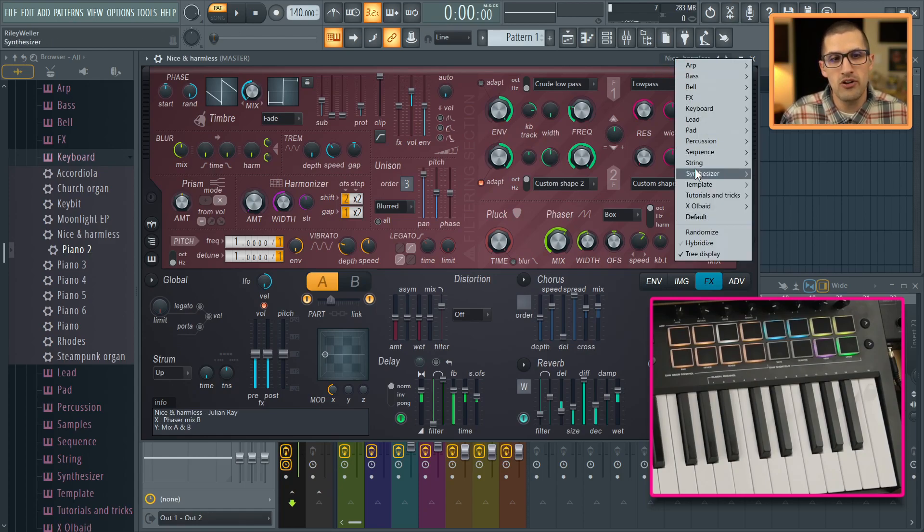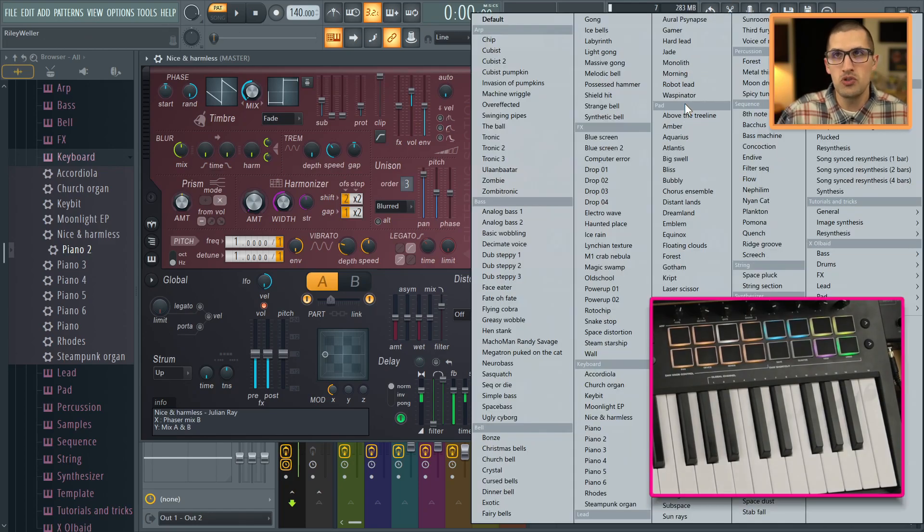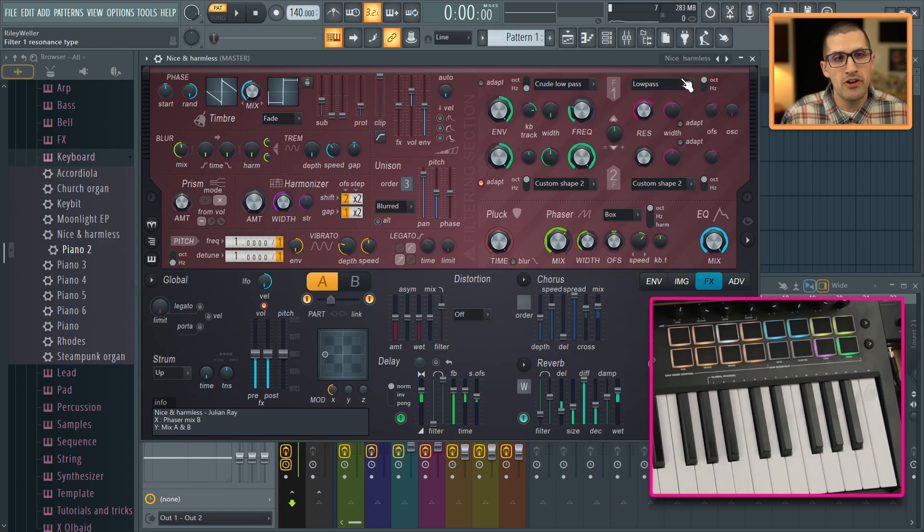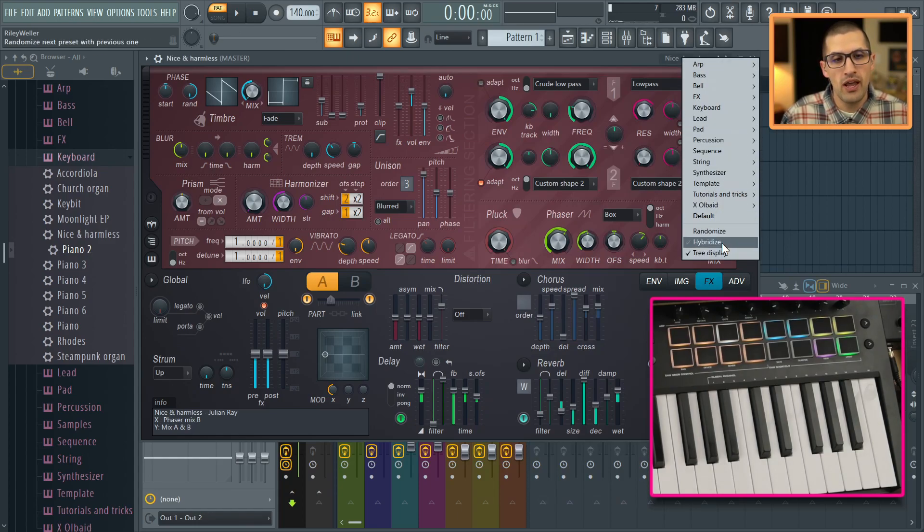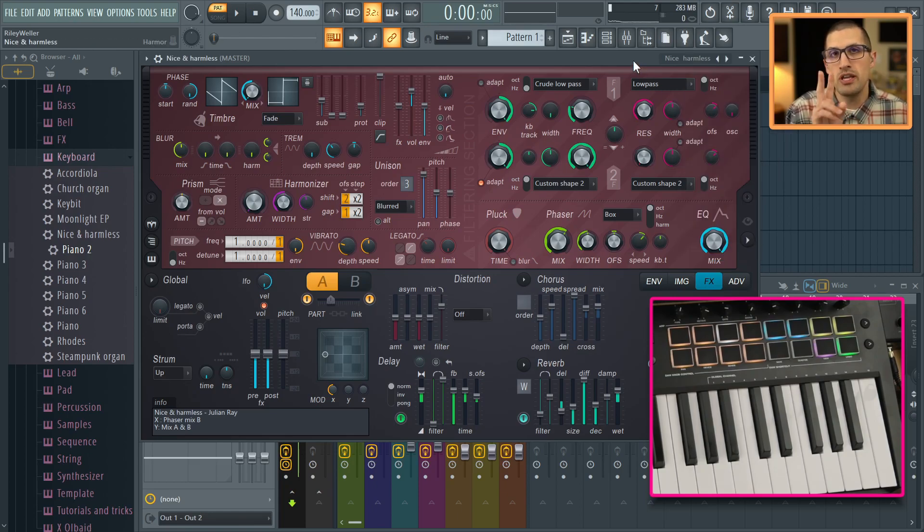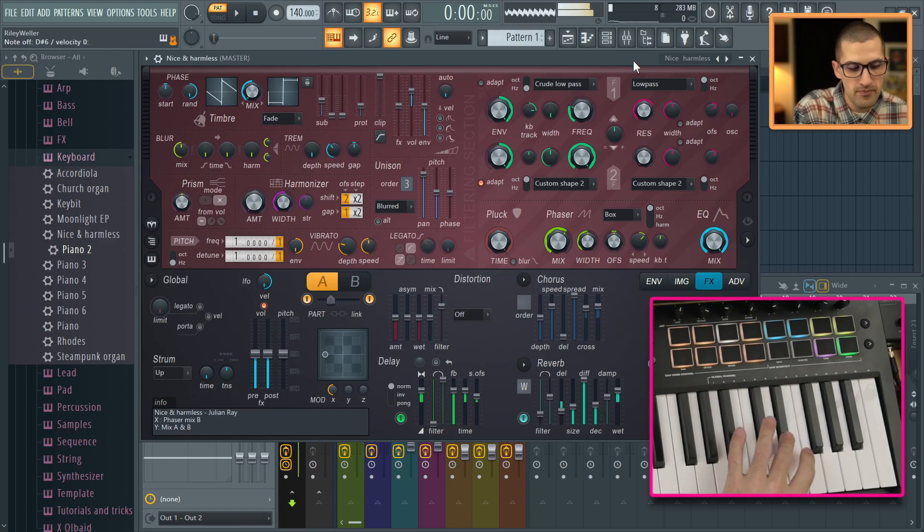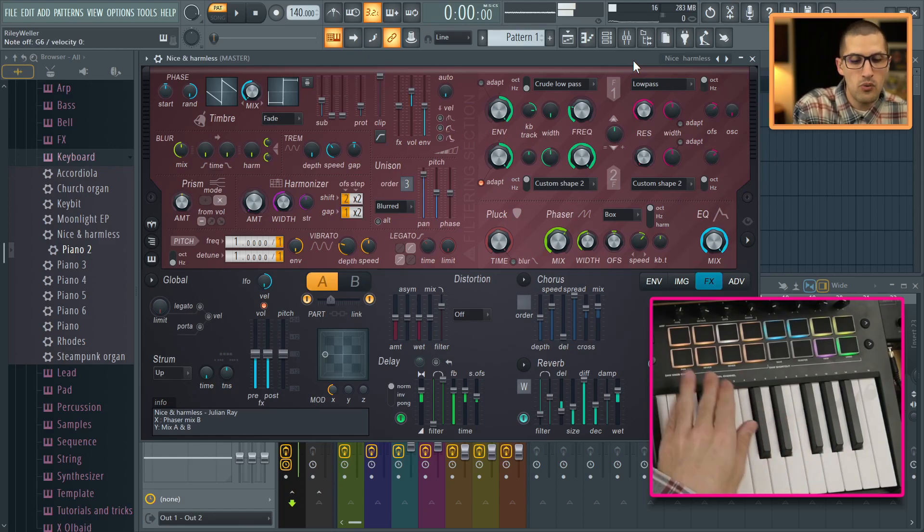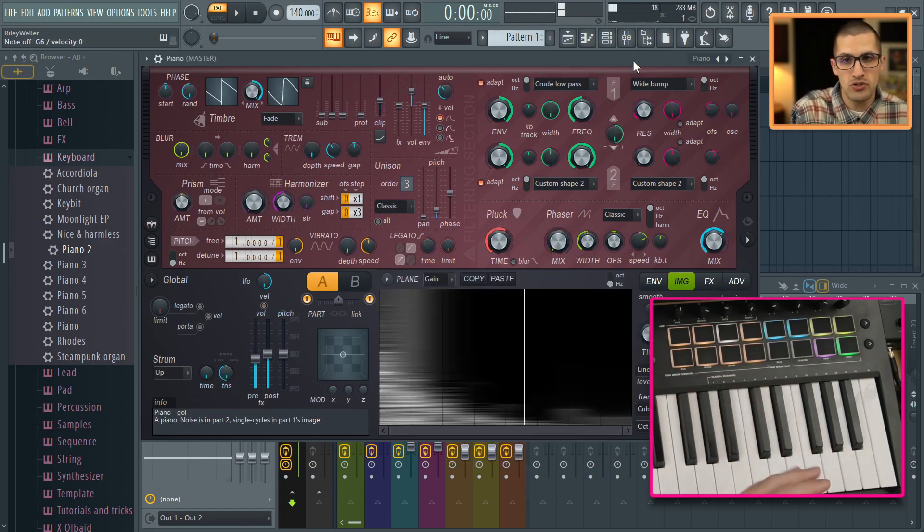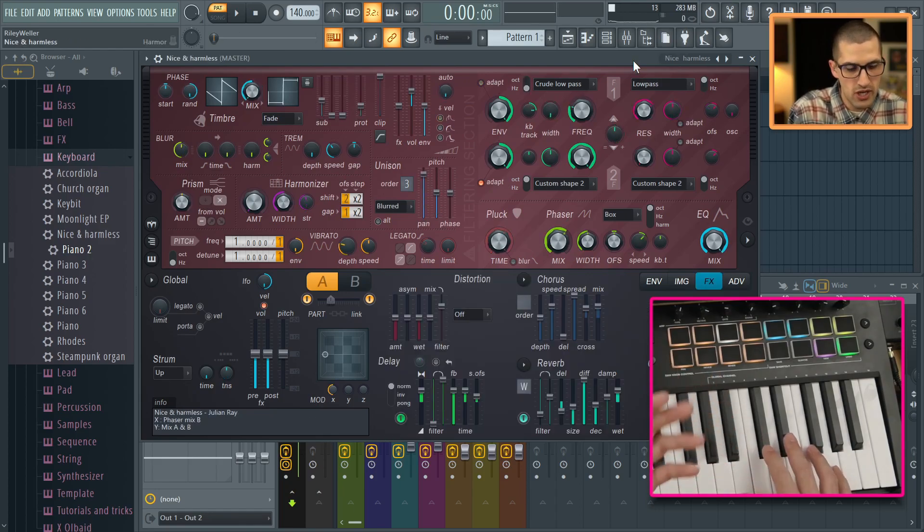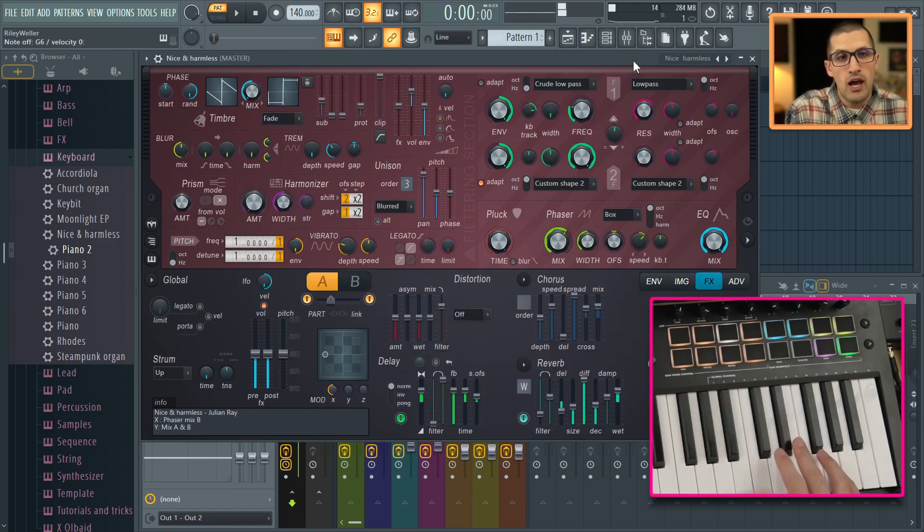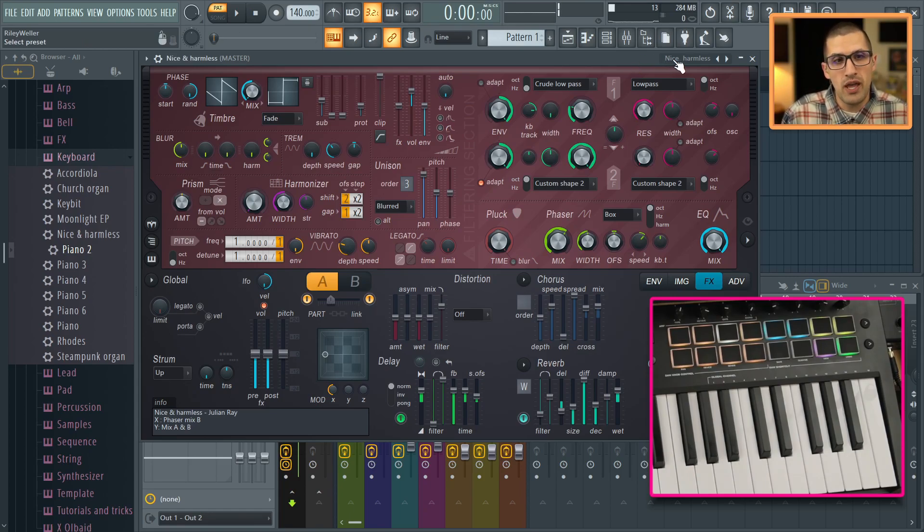So how this works is I believe it has to be a stock FL Studio plugin. You click right here and you could see Hybridize. If tree display is disabled, you're going to get a huge window of all your different presets. So I'm going to select tree display and you're going to see it's just going to give you a cleaner dropdown menu. I'm not going to enable hybridize yet. I want you to hear two different presets. So here is this preset. We'll go to the next preset. So this is a piano, and the other one was this kind of more synth kind of sound. Hybridize will allow us to blend these two presets together.